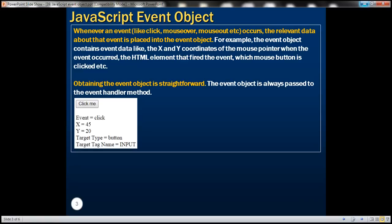Obtaining the event object is straightforward. If you have an event handler associated with the event, when that event occurs, the handler method is automatically called. At that point, the event object is also passed to that event handler method, so we can use its properties to retrieve the relevant information.